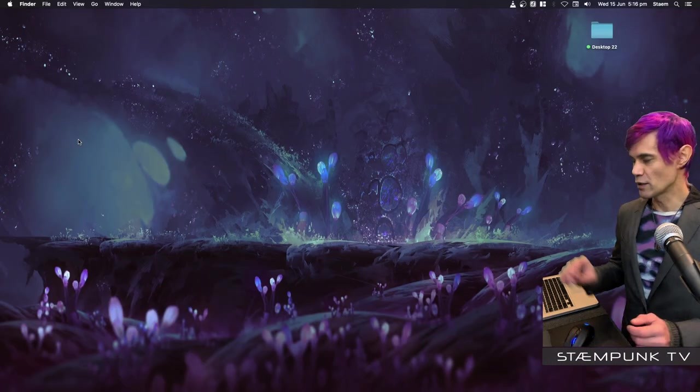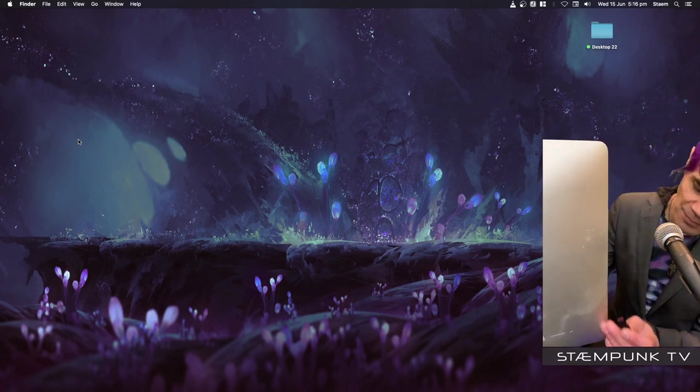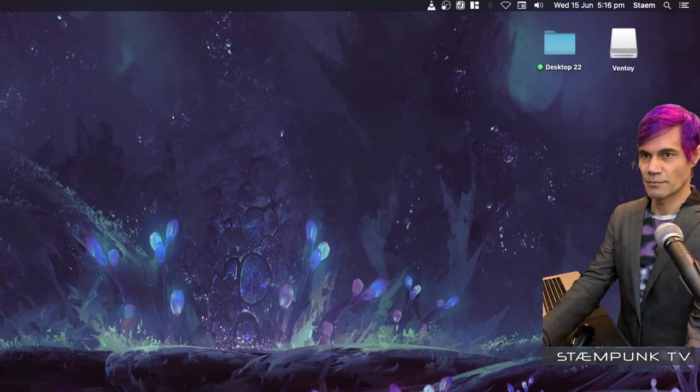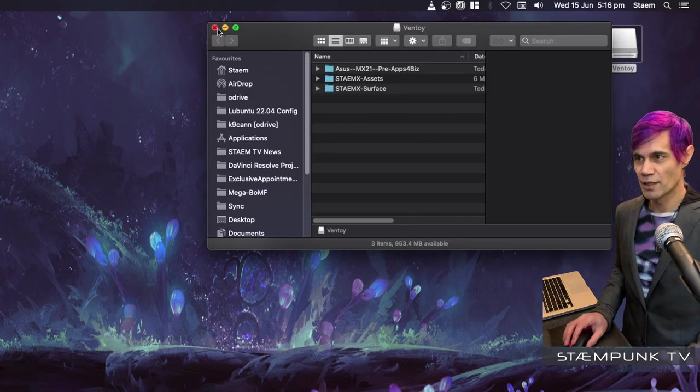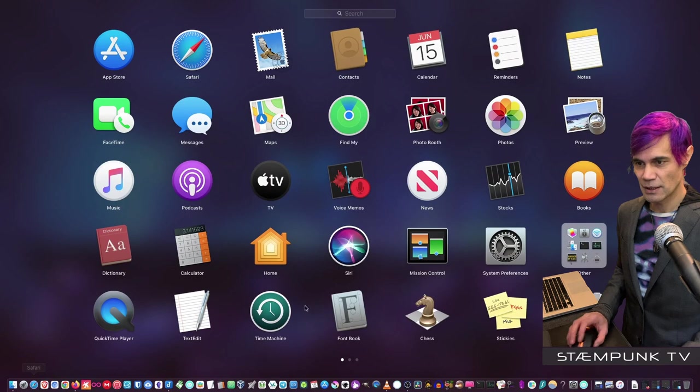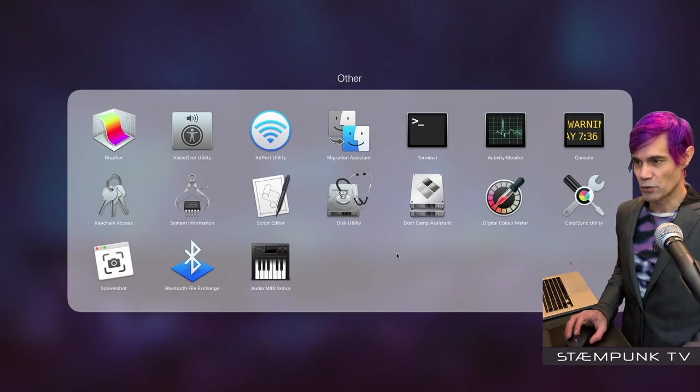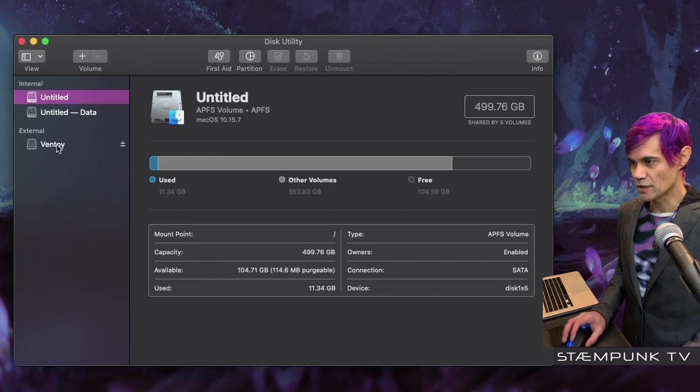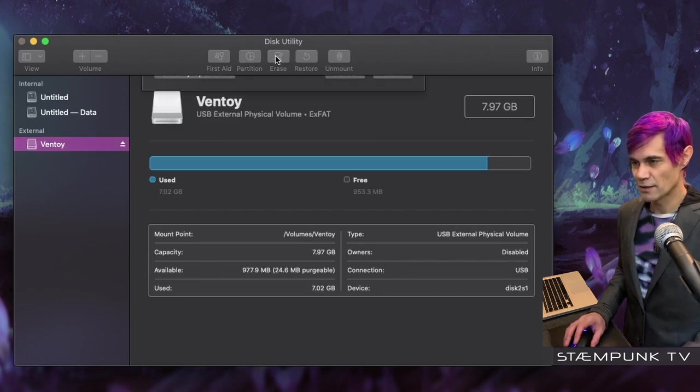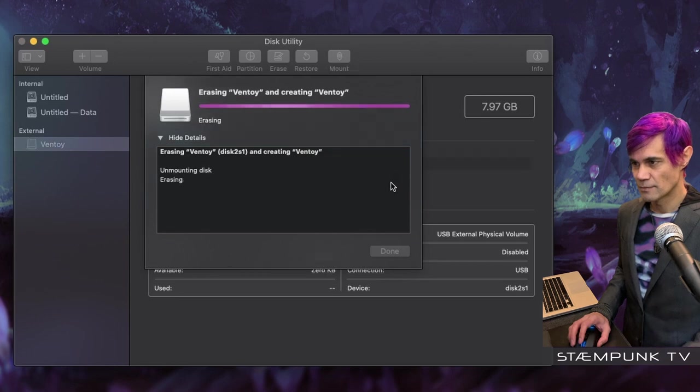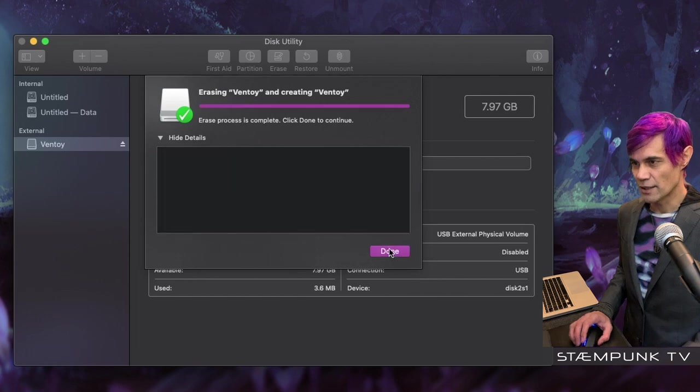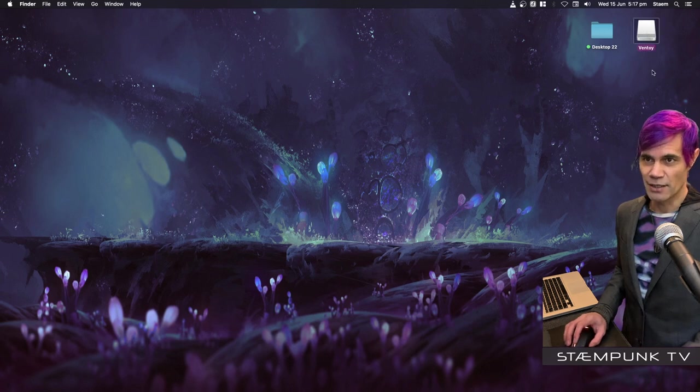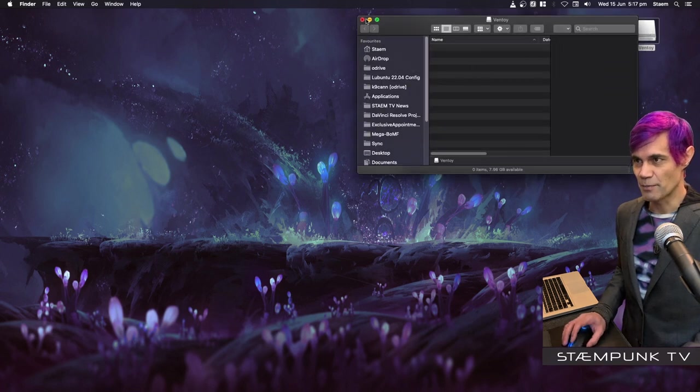Cool, so before I launch Balena Etcher I'm going to pop the USB drive into the computer. As you can see here, it is actually a Ventoy drive, but I'm actually going to wipe this USB drive. So I'm going to jump into my utilities that's in other and I want to launch the disk utility. There we go, and then I'll select the USB drive and I'll just erase it and I'll format it to exFAT. And that has completed, so I can now exit out of disk utility and I now have a blank drive. Even though it's called Ventoy still, it's actually now a blank drive, so if I open that, as you can see it's actually empty.